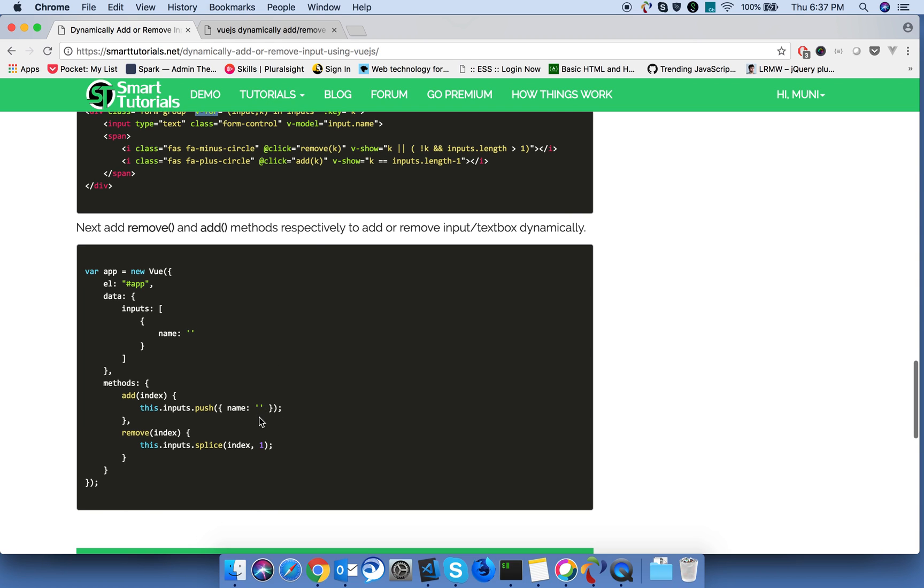On click of the remove button, based on the index, it will remove the object from the inputs array so that it automatically removes the text boxes from the DOM. So this is the logic.